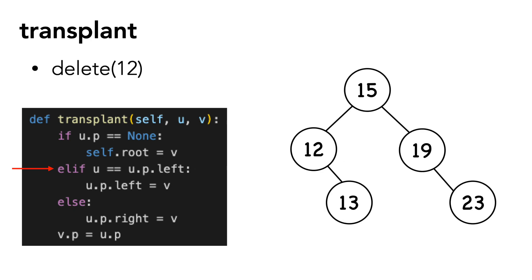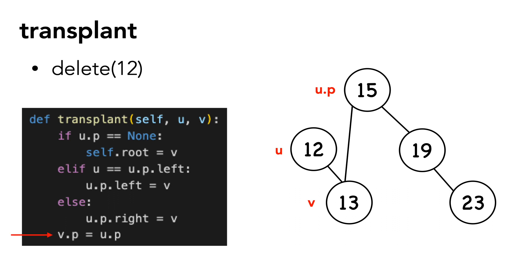In this scenario, the calling function would pass 12 as u and 13 as v. u's parent is 15. We set u's parent's left child equal to v. And we set v's parent equal to u's parent, which is 15.